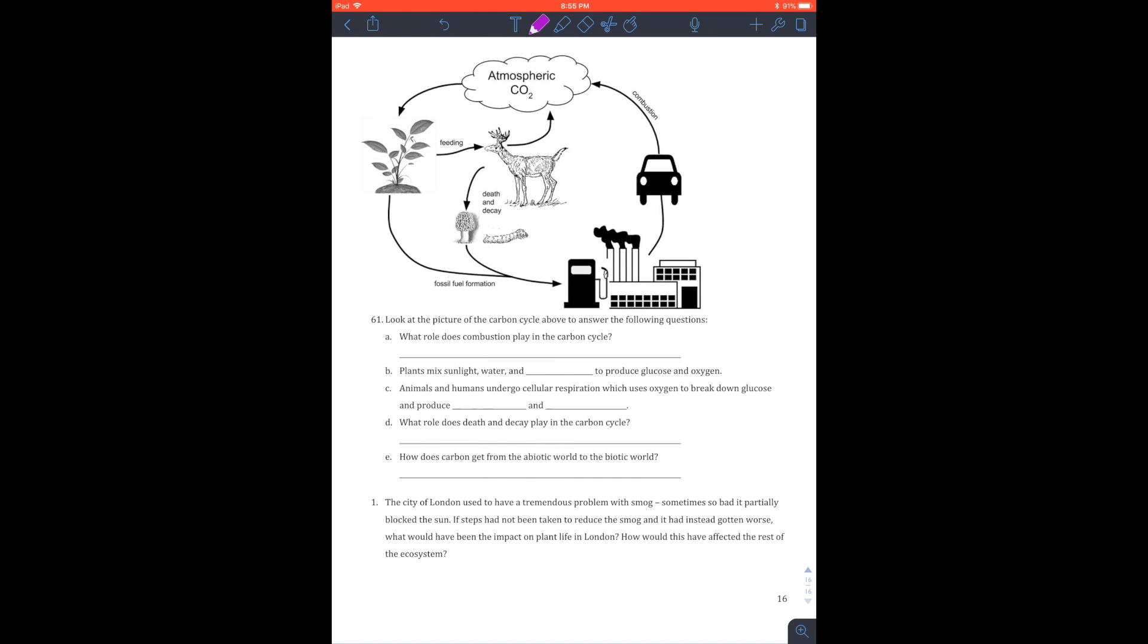Look at the picture of the carbon cycle. Here you go. Last one, we're almost done. Stay with me, stay awake. Look at the picture below or above. It's going to be above. What role does combustion play? Well, this adds CO2 to the air. Plants mix sunlight, water, and what does it got to breathe in? CO2. So this is why the carbon cycle is important for us to learn.